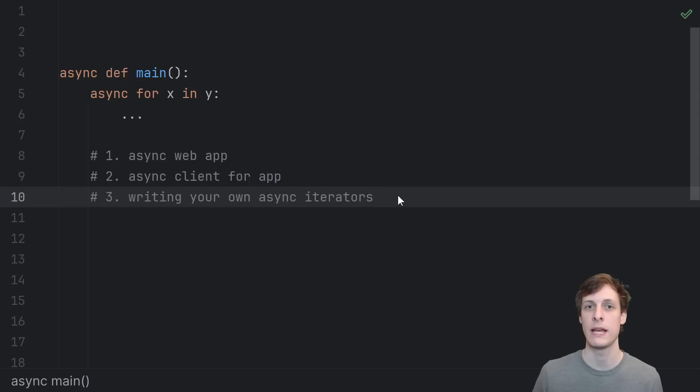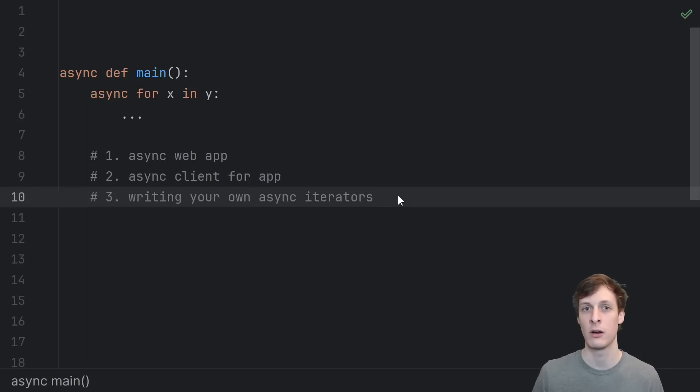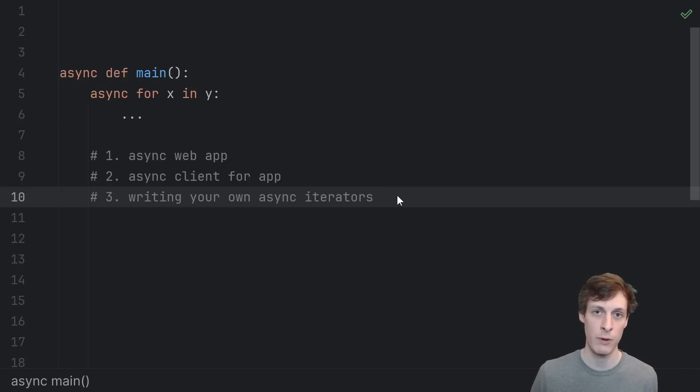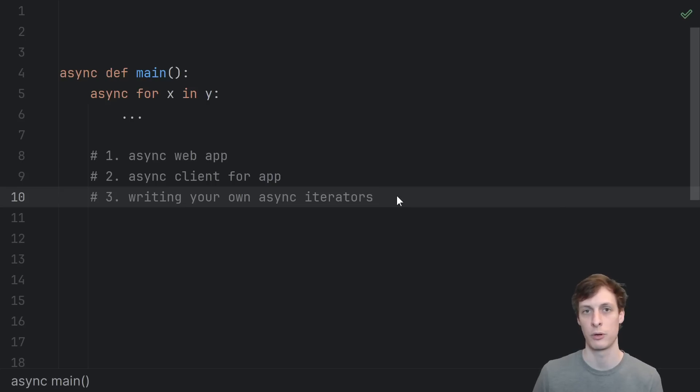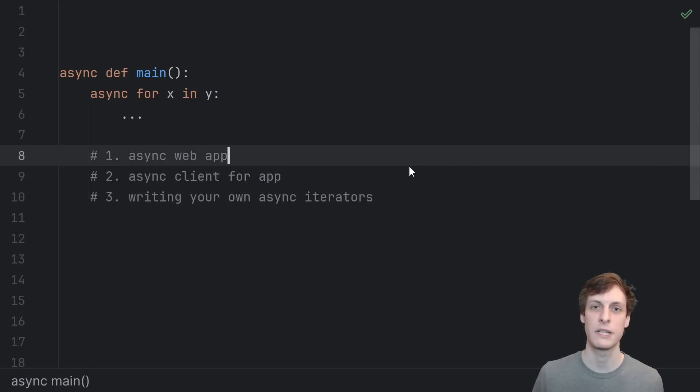Then I'll finish up by showing you the nitty-gritty details of how an asynchronous iterator actually works in Python. I'll show you two different ways of writing an asynchronous iterator, both using an asynchronous generator as well as the low-level protocol for it. So let's get started.